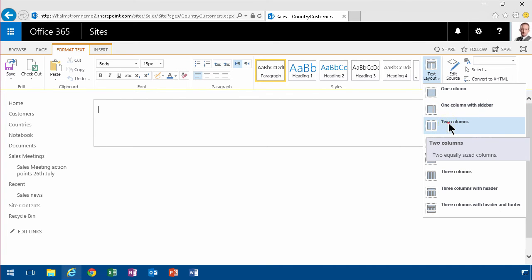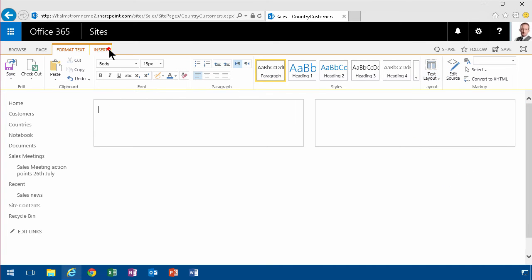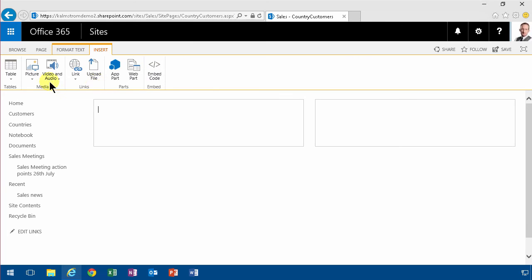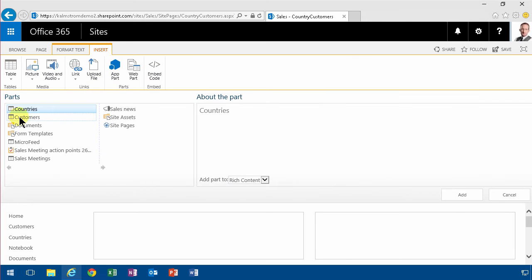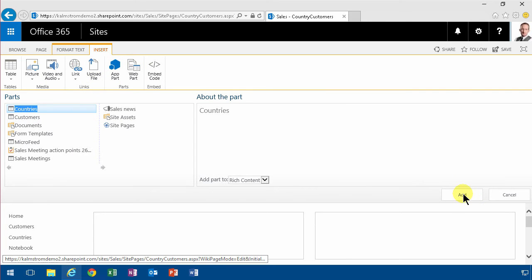So on the left I'm going to add the countries web part. So there we go.